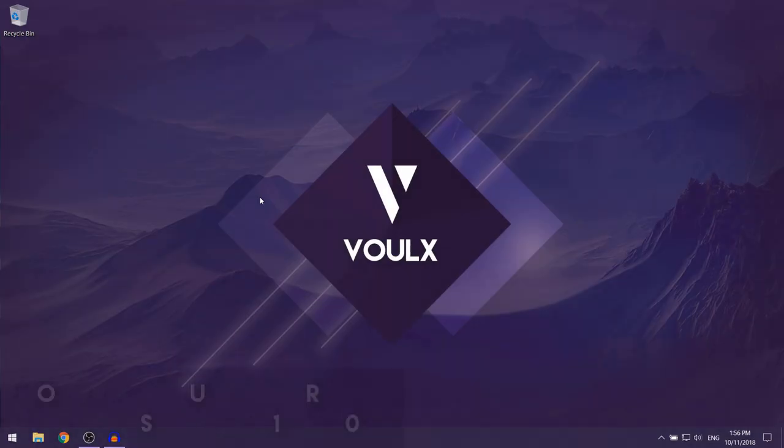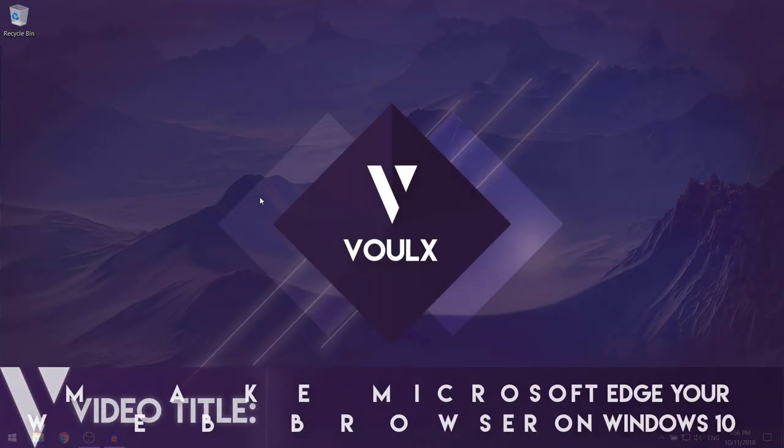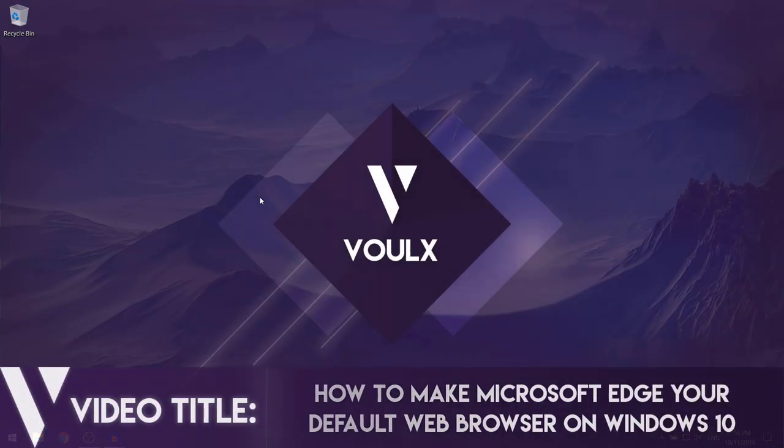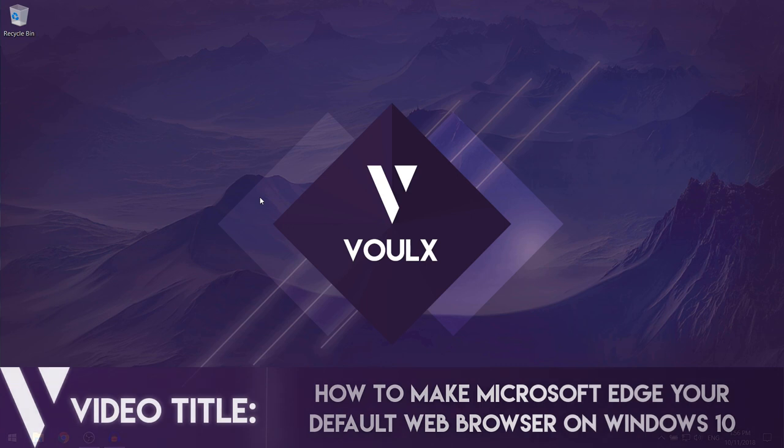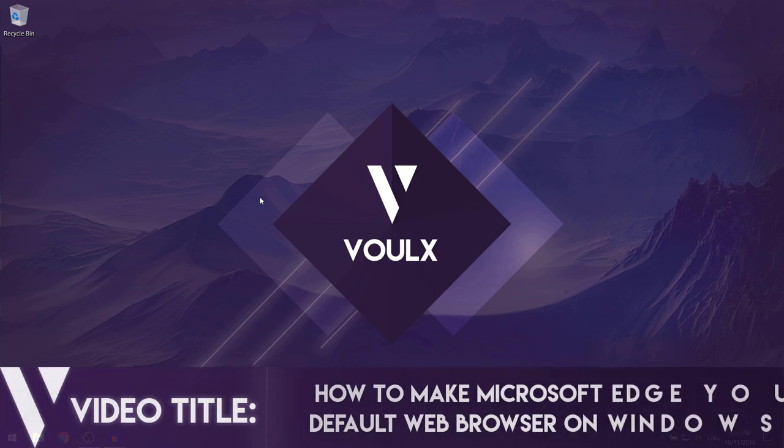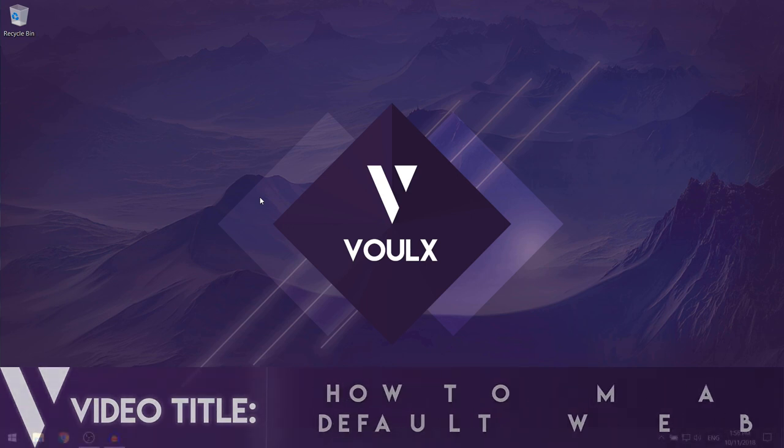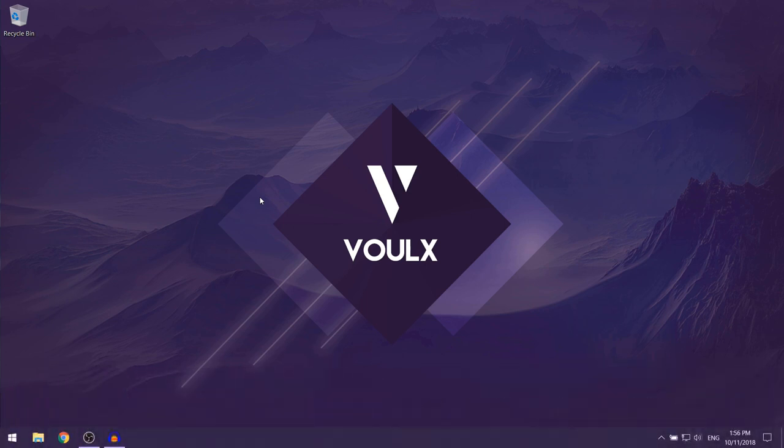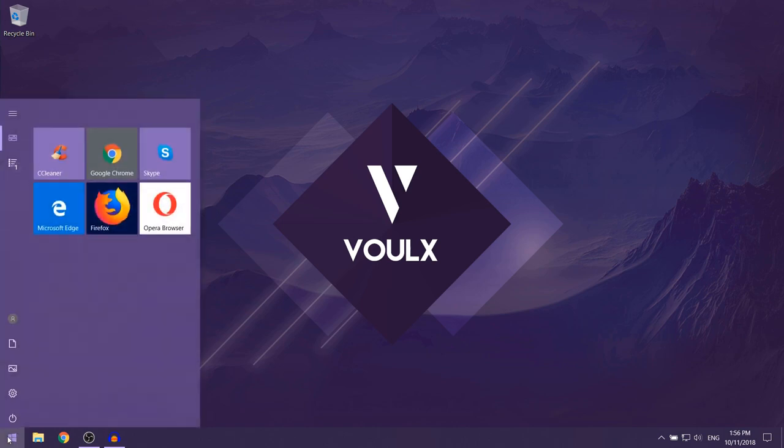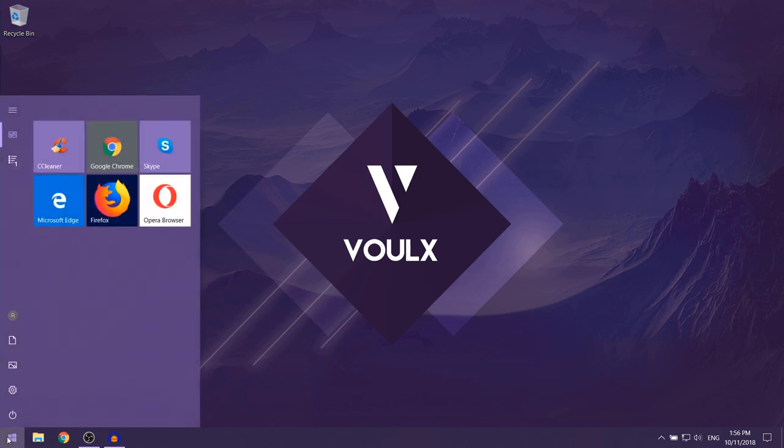In this video, I'm going to be showing you how to make Microsoft Edge your default web browser on Windows 10. So the first thing that you want to do is open up your start menu.